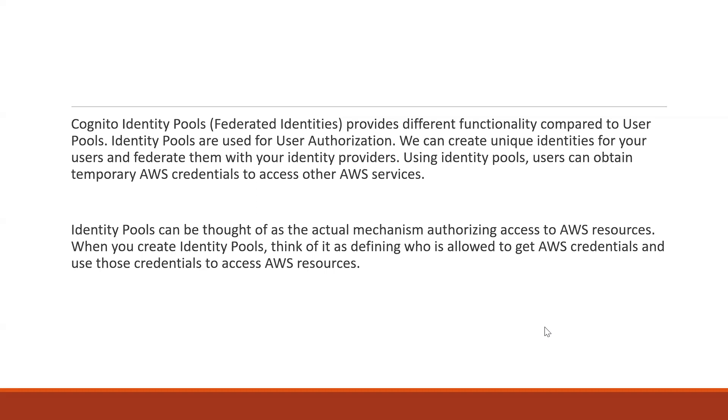Identity pools can be thought of as the actual mechanism that authorizes access to AWS resources. When we create identity pools, we are defining who is allowed to get AWS credentials and use those credentials to access AWS resources. This is the whole concept. It is totally different than user pools.